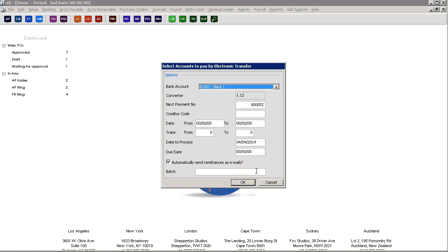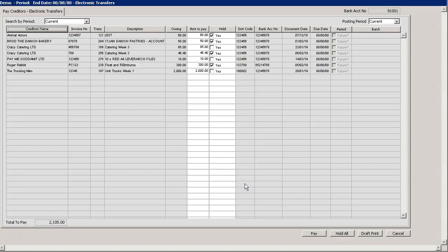When you are ready to continue with payment once you have selected which transactions you wish to pay, or by default bring in all transactions by just clicking OK, you will then be presented with the screen selecting all invoices that have been entered that are outstanding for payment.